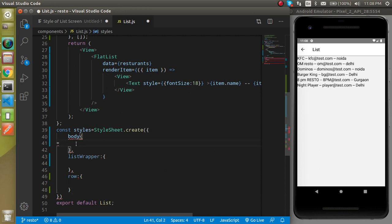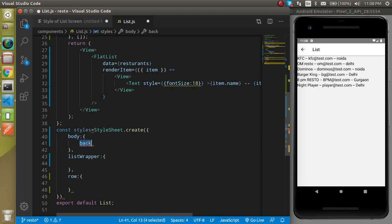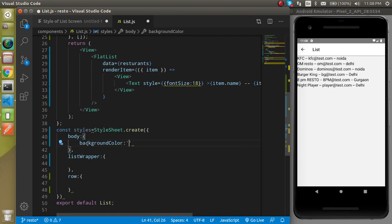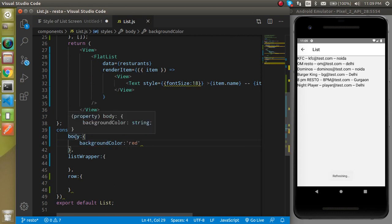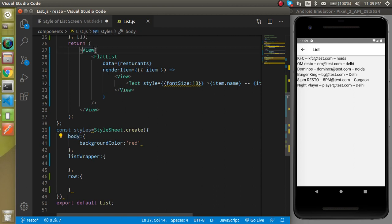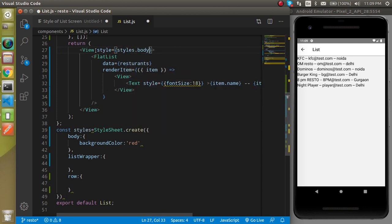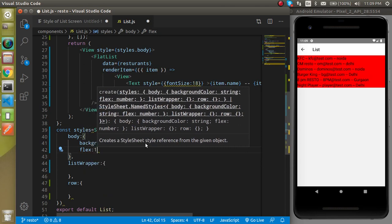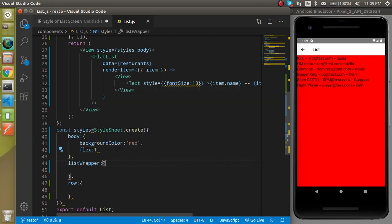Let's start with the body. I'm going to apply a background color — for a moment I'll use red so you can see how it works. Here we use style and it will take styles.body, because this is our main wrapper. Now let's refresh it — we got the background color, but it's not covering the complete screen. That's why I'll add flex: 1 and it will stretch the background color to fill the complete screen.